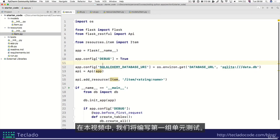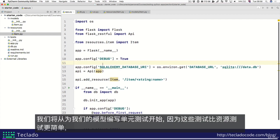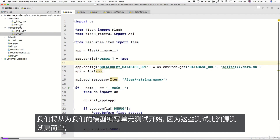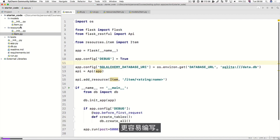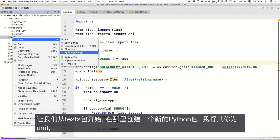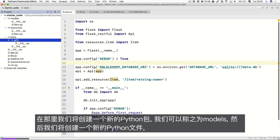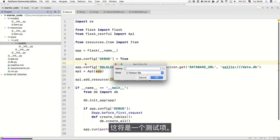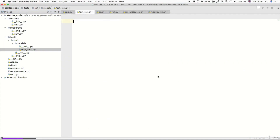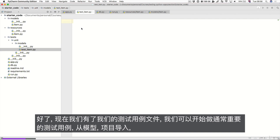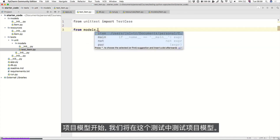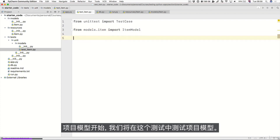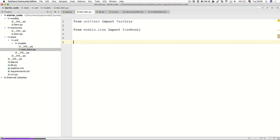In this video, we're going to write our first set of unit tests. We'll start with unit tests for our models since those are simpler to write than the resource tests. Let's go into our tests package and create a new Python package called 'unit', then inside that another package called 'models', and in there a new file called 'test_item'. We can begin by importing TestCase and from models.item import ItemModel.